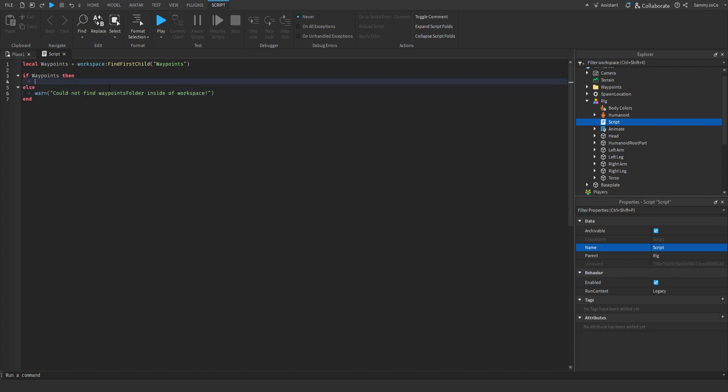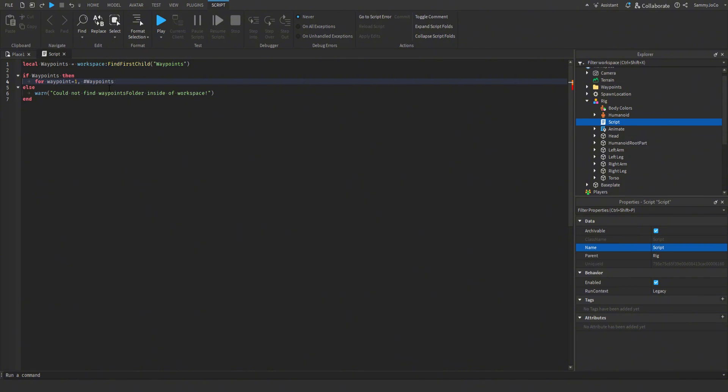And then if there is a waypoints folder, then let's do for waypoint equals one comma hashtag waypoints get children do.